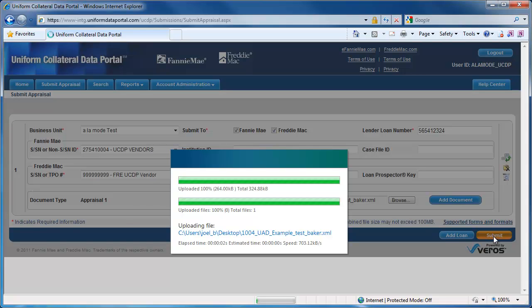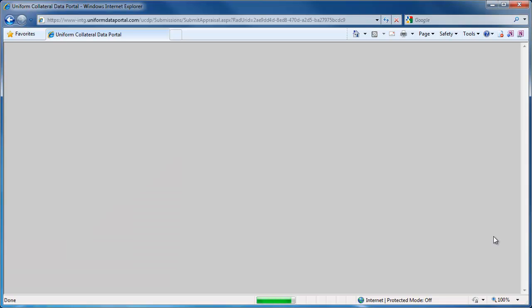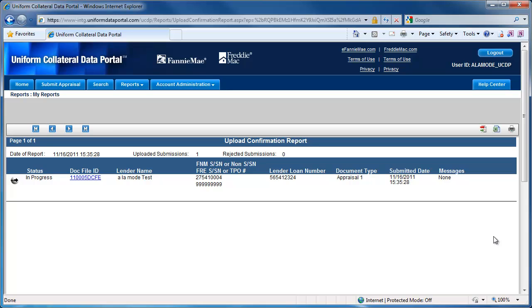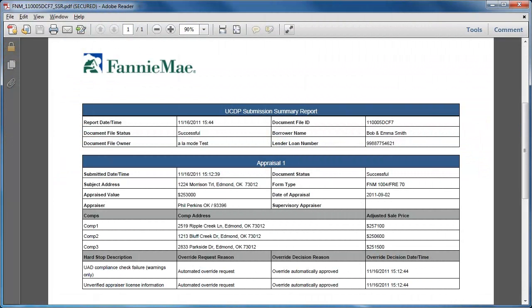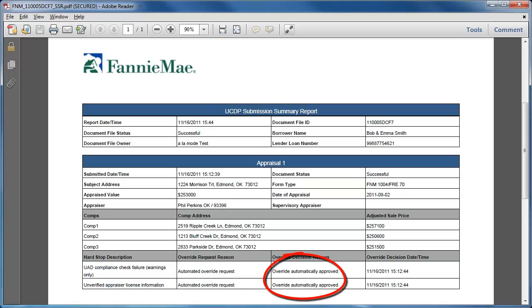When they log into the portal and upload an appraisal in XML format, they will get a document file ID immediately, as well as a Submission Status Report, or SSR. If it goes through, the SSR is given a status of Successful. If there are errors or omissions that make the submission fail, the SSR will be termed Not Successful. Keep in mind that an appraisal error might pass the portal today, but not later on, as the GSEs change their requirements in the portal.